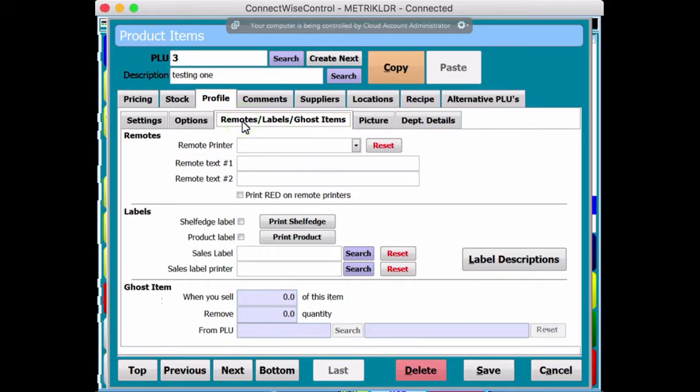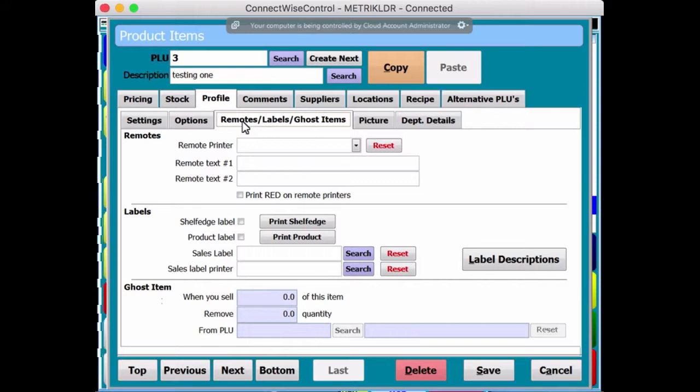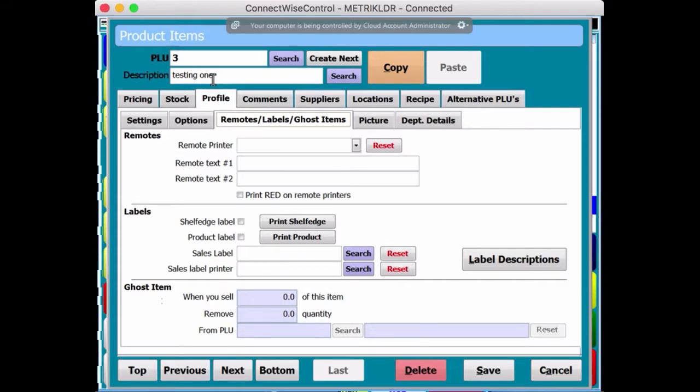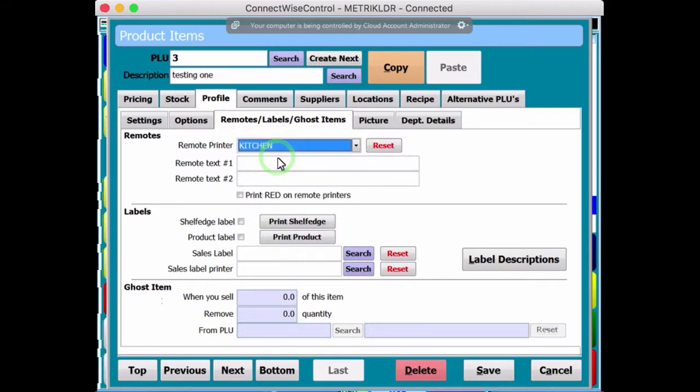The other tab is Remotes, which is good for restaurants, for example, cafes, bars, that type of thing. The idea would be is, for example, if you're doing, serving hot food, you could, and this was something hot, like steak or something, you could tell it to point it to the kitchen printer.